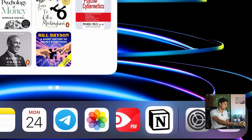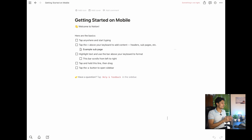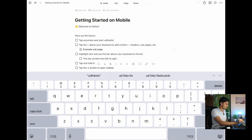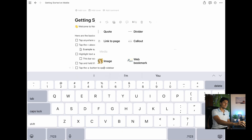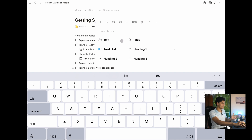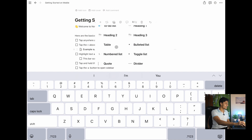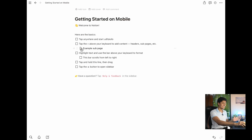When you download the Notion app and open it up for the first time, you'll see a screen showing tips to get started on mobile. The interface is the same on mobile and iPad — just bigger on iPad. You can type anywhere, and tap the plus button above your keyboard to add content like headers, subpages, and more. The options include text blocks, pages, to-do lists with checkboxes, heading sizes 1-2-3, tables, bulleted lists, numbered lists, and toggle lists. You can highlight text and use the formatting bar to make it bold, italic, underline, strikethrough, or change font and background color.